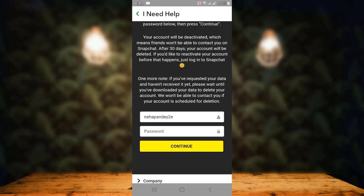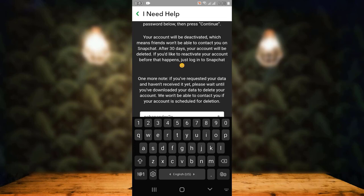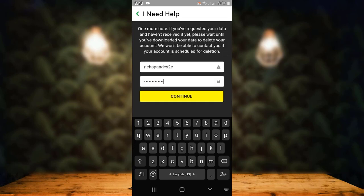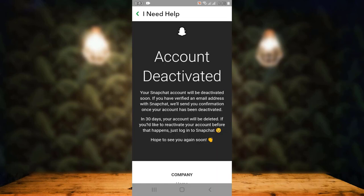Once you've gone through the article, scroll down. Before deleting your account you must provide your information, which would be your password. Enter the correct password associated with your Snapchat account, then tap on 'Continue.' My account has been deactivated — as mentioned, it will take 30 days to delete your account permanently.